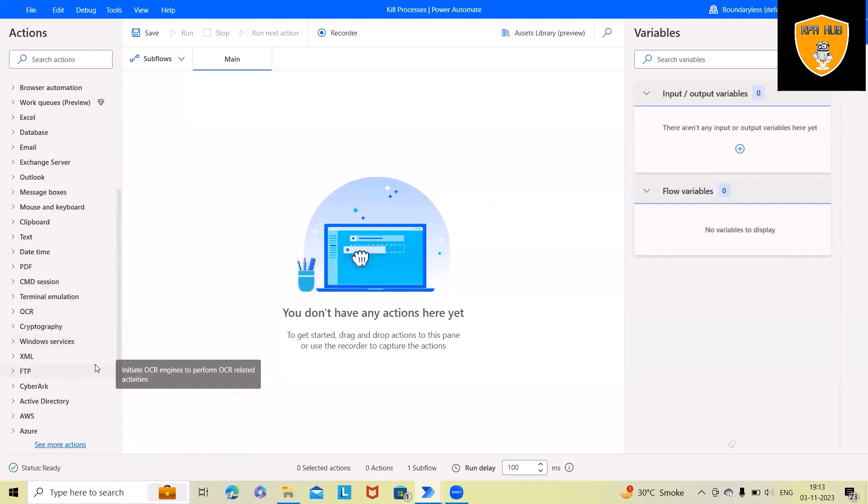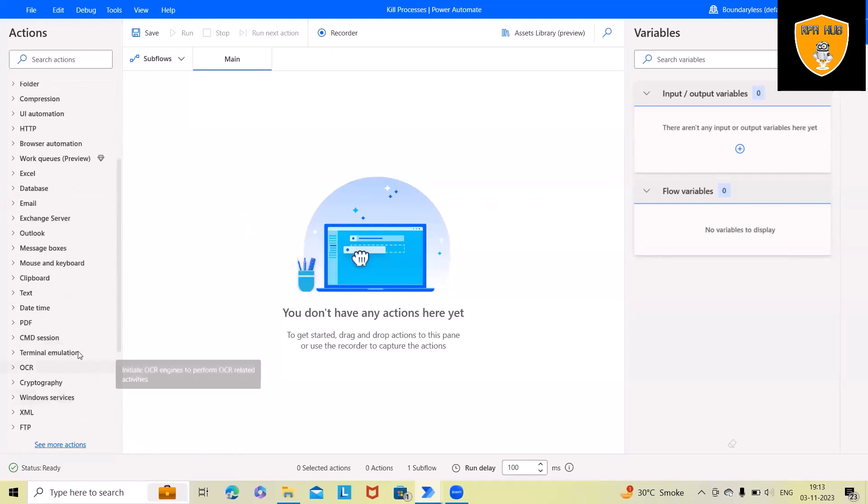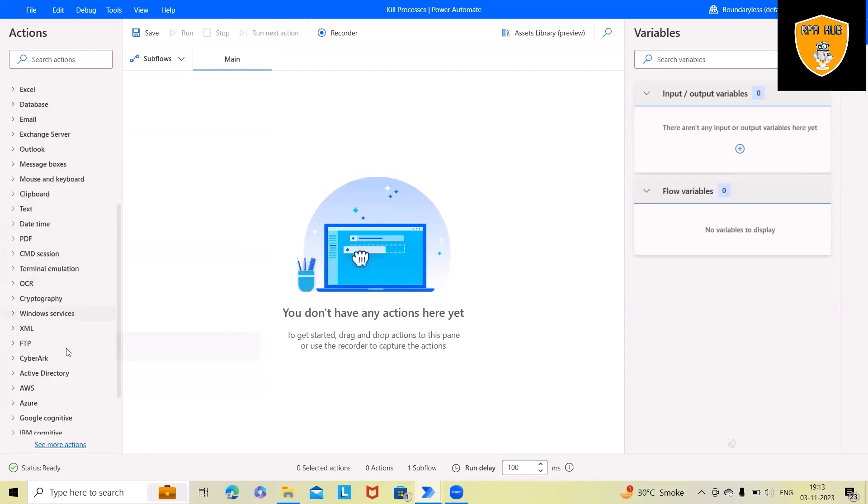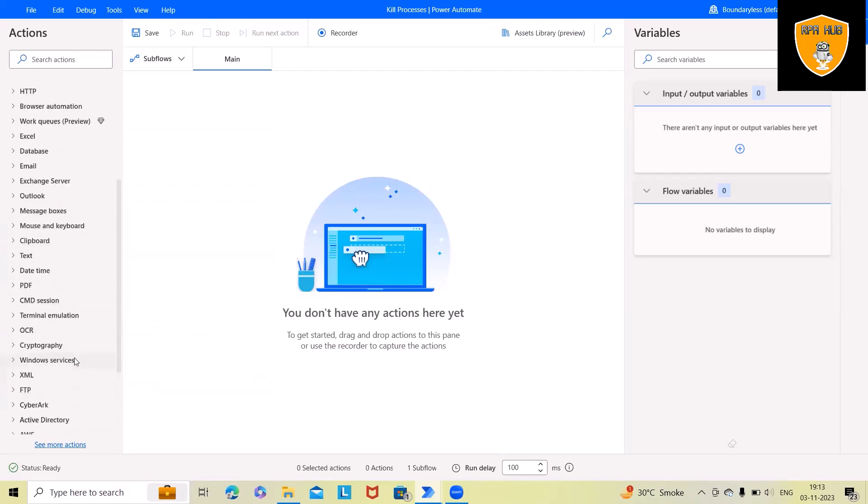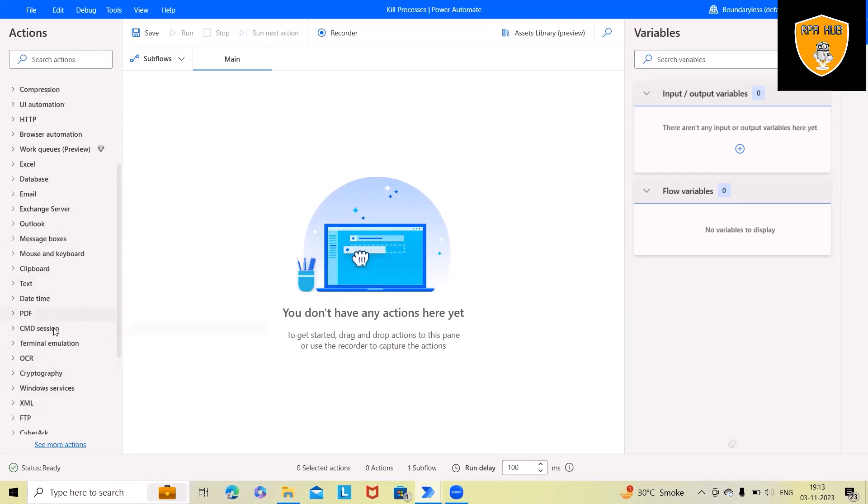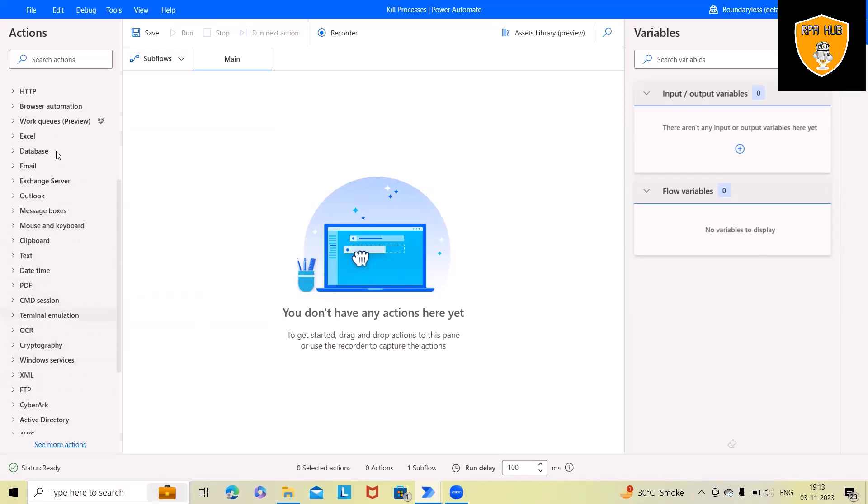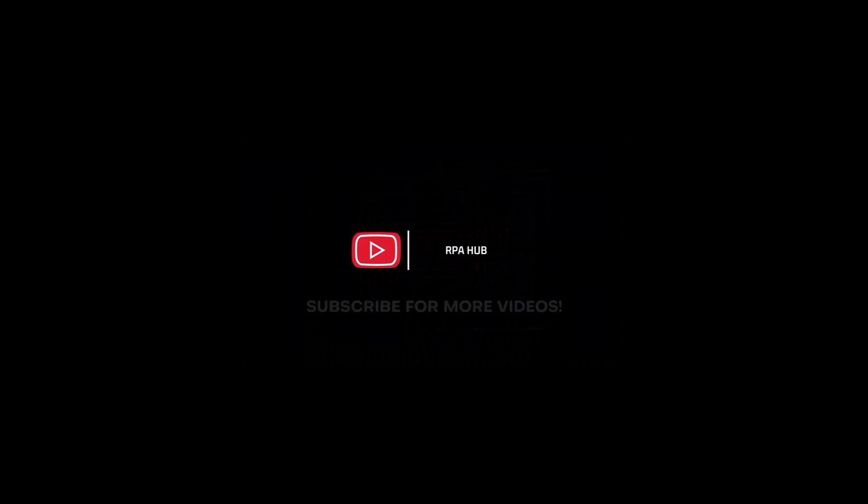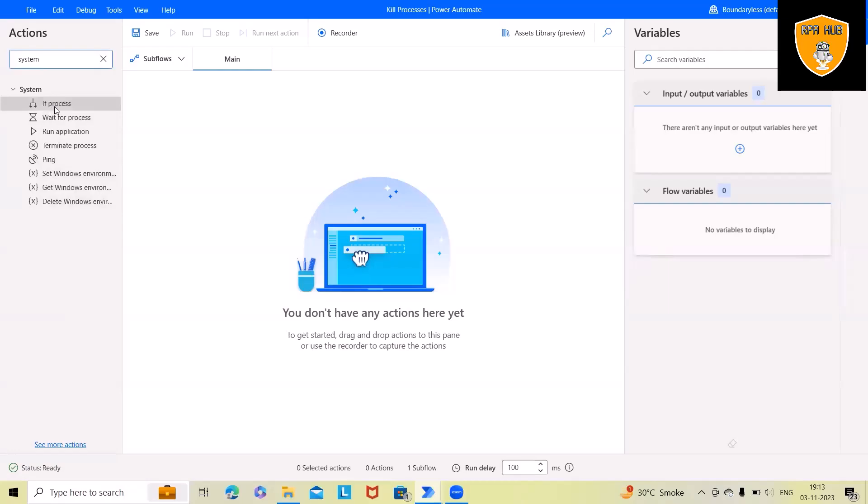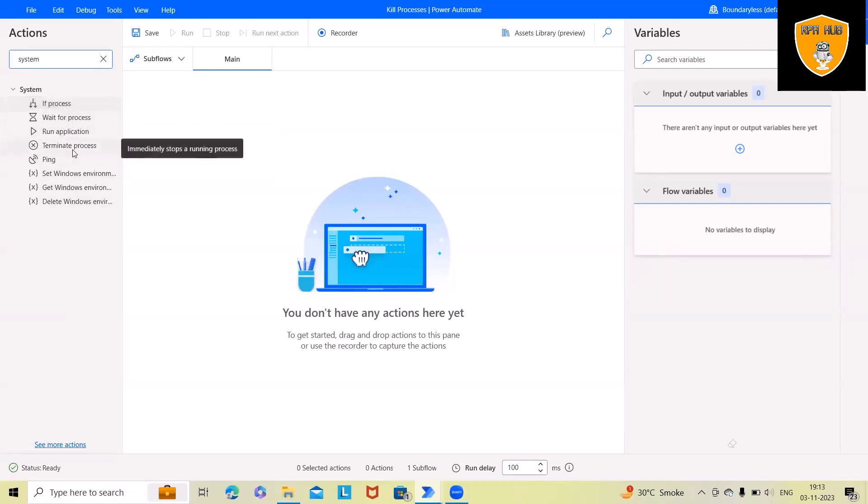From here we have to navigate to the system properties or system actions, so I will just search for system. Now you can see all these system actions are available for killing any applications.